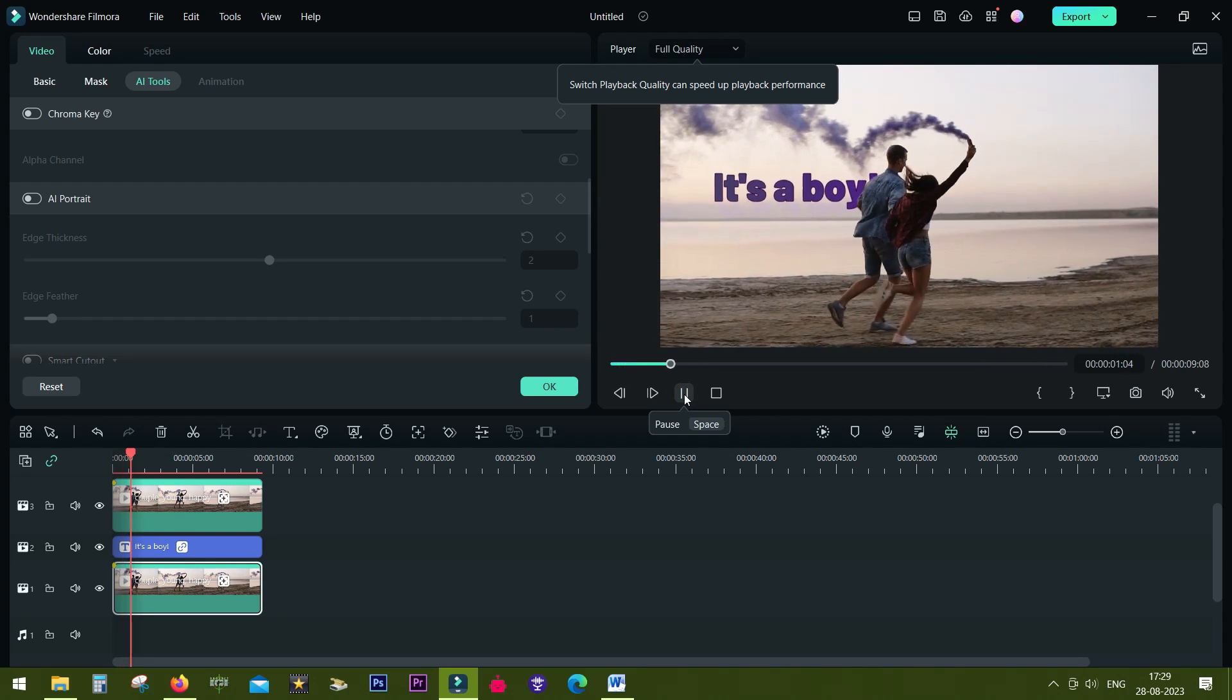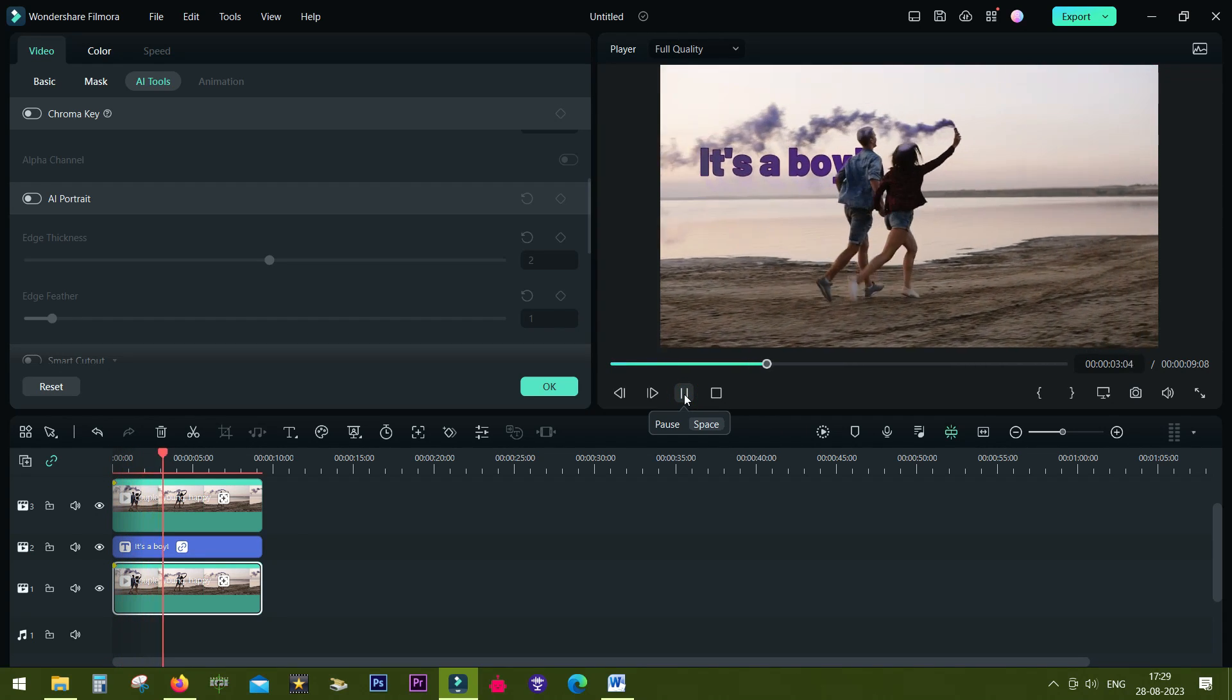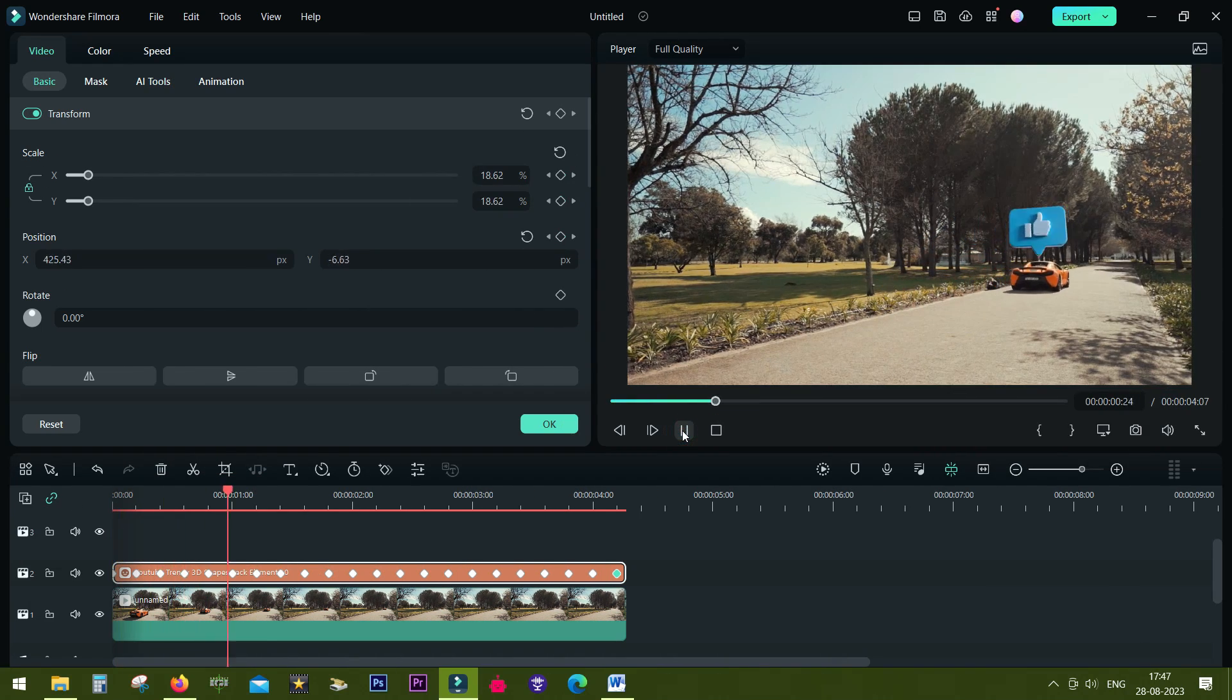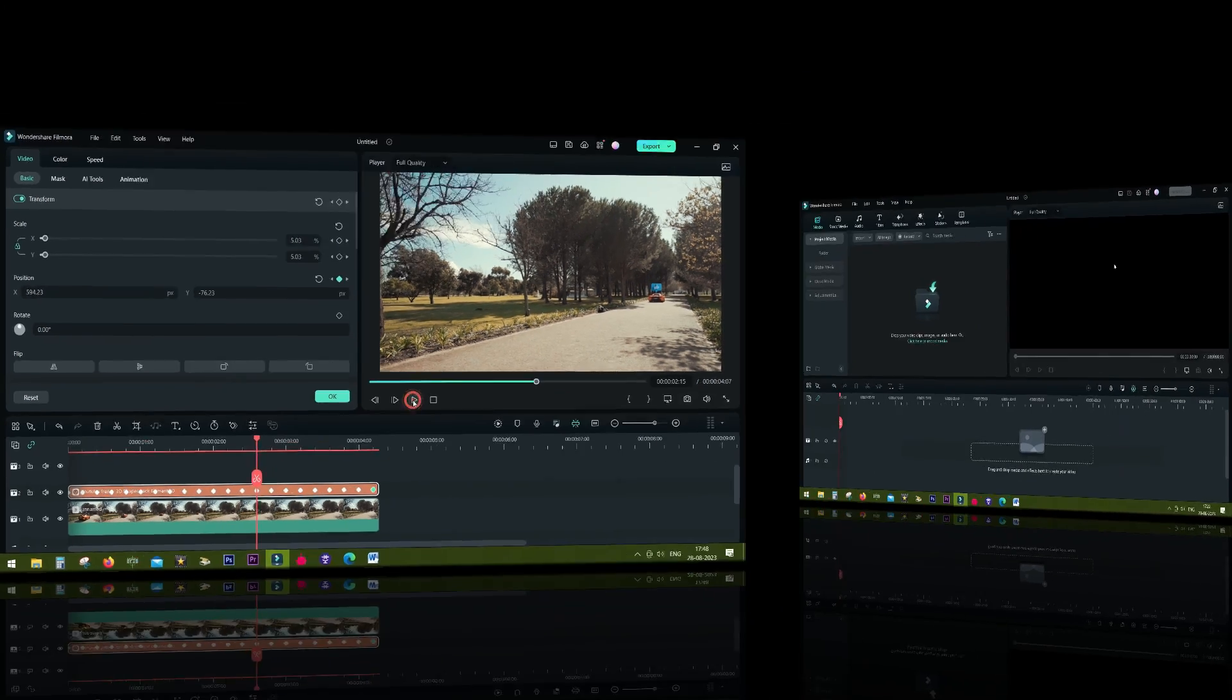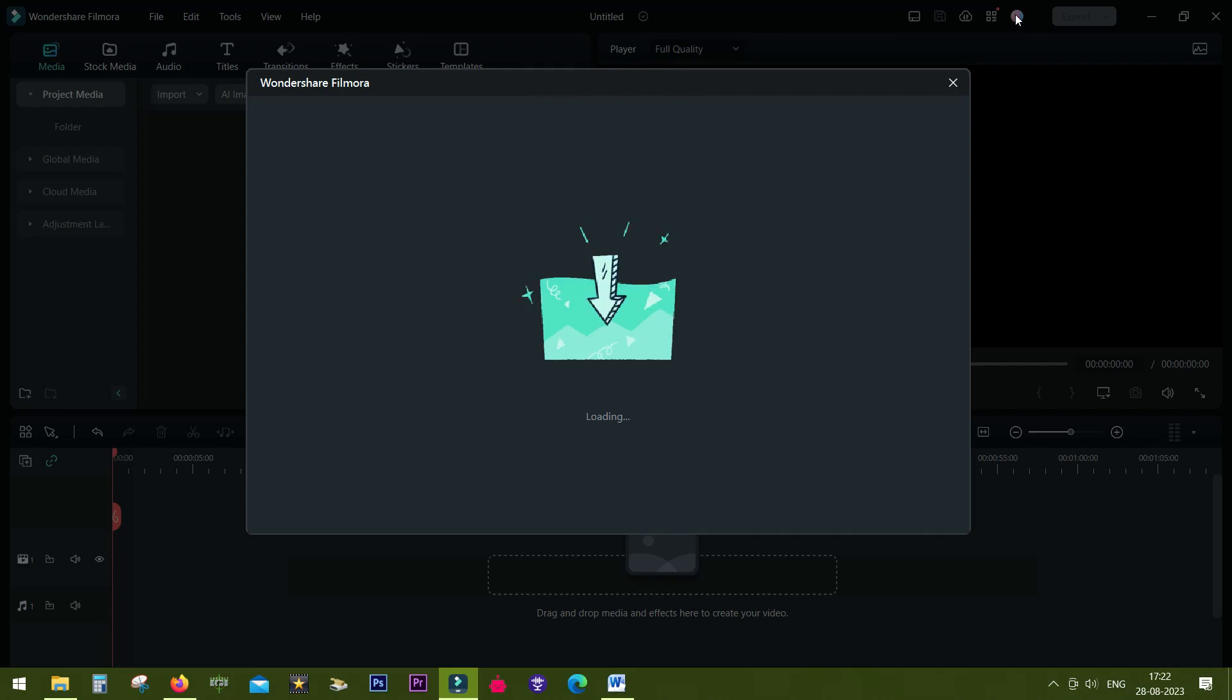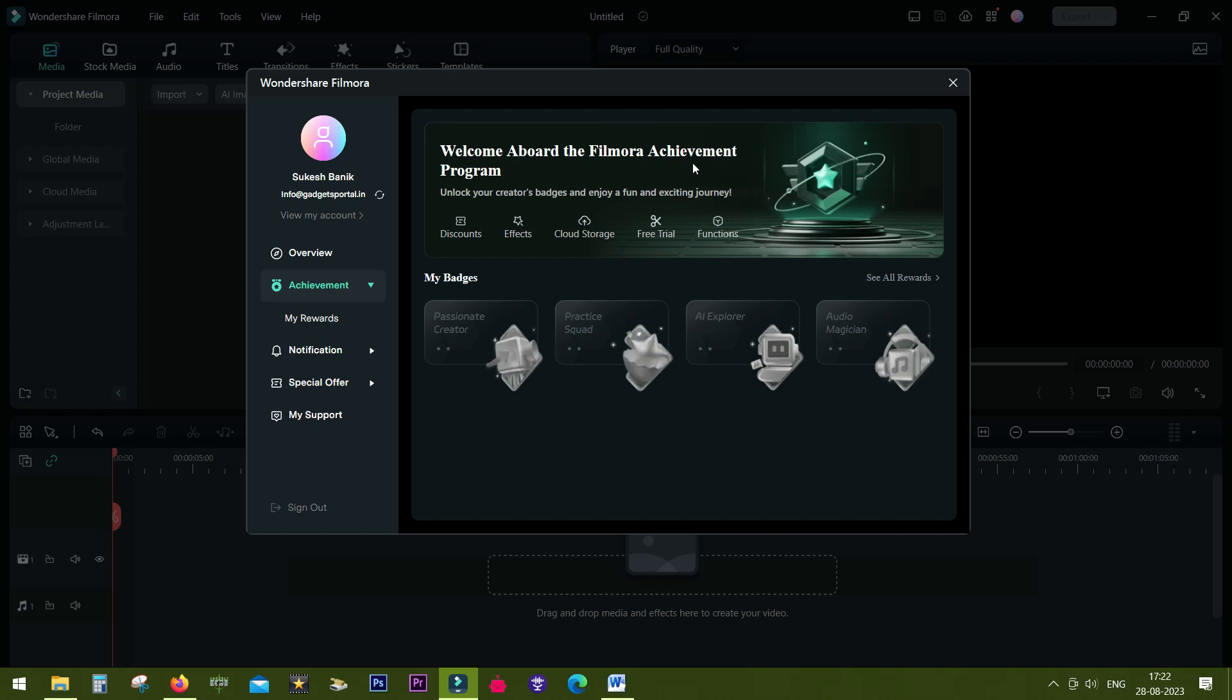In today's video we will learn about animation of text and stickers with the help of motion tracking and keyframes. Before we start, I want to quickly introduce you to Filmora's achievement program. In your Filmora account, go to achievement.